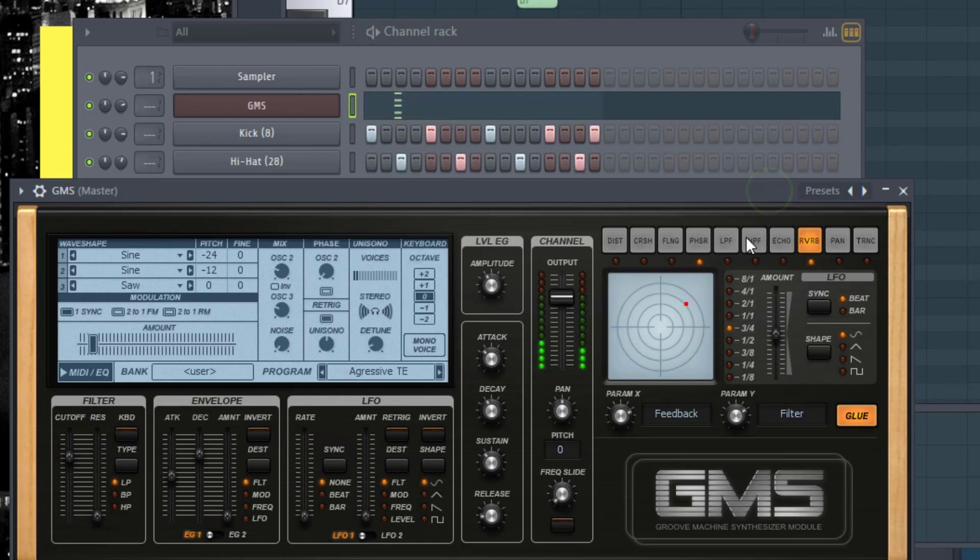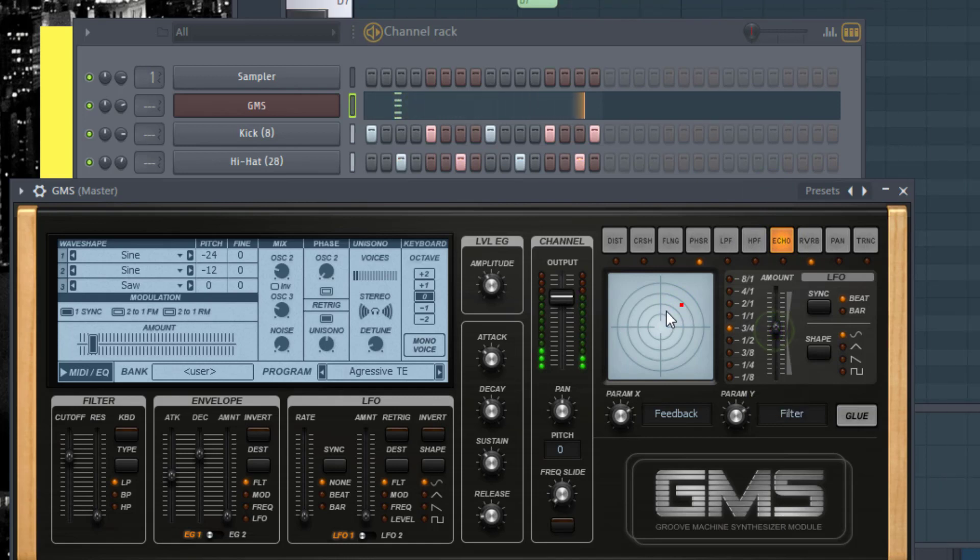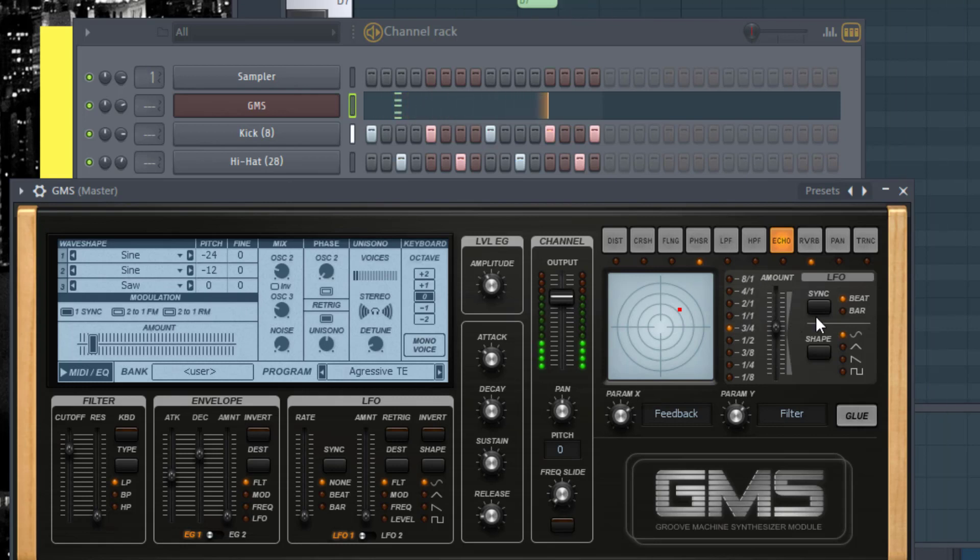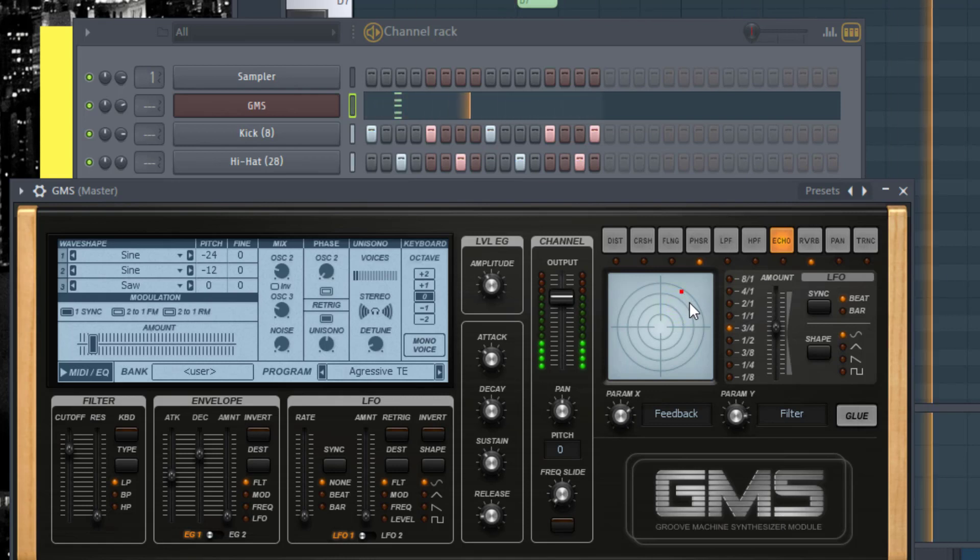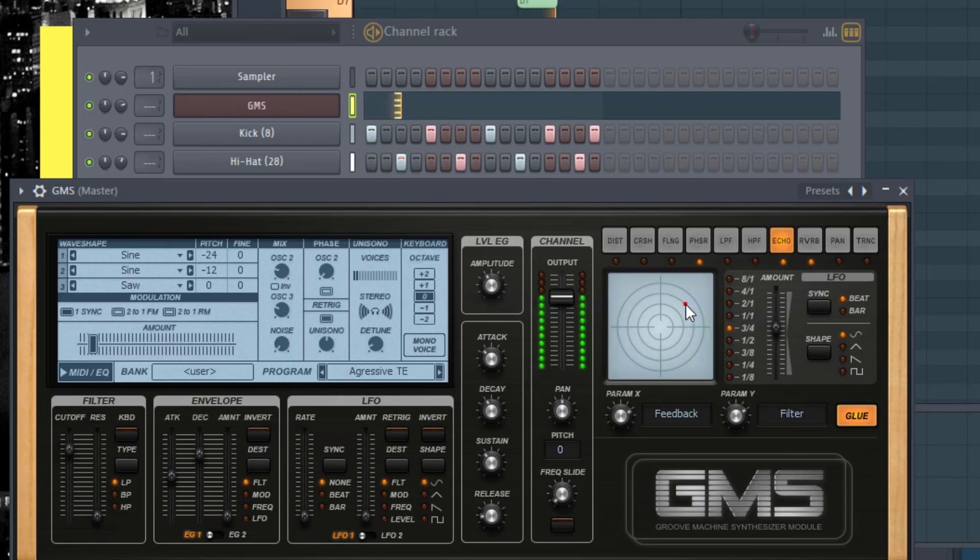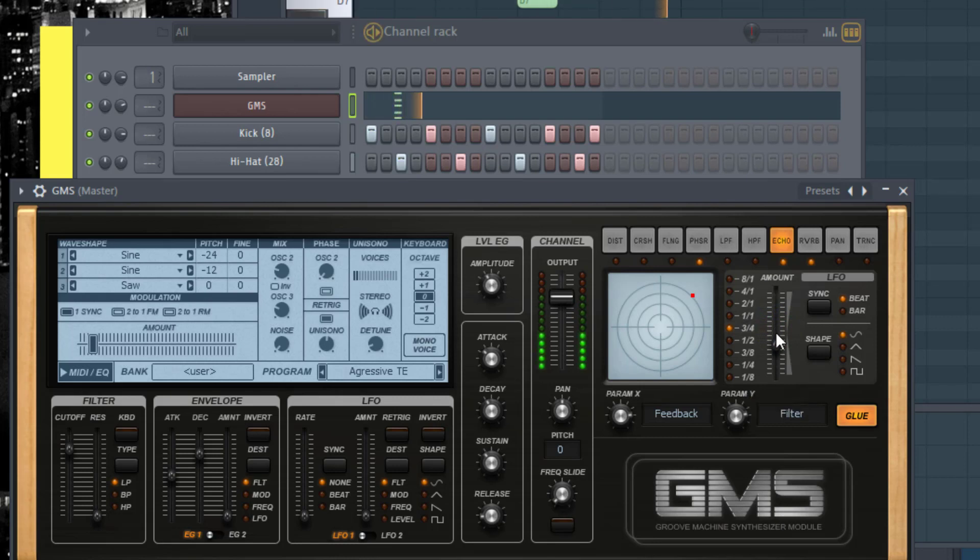We can add some echo to this. We've got an echo here, I'll put it over there and bring it up. Let me synchronize it with the beat. I forgot to put on glue. You can change the time.